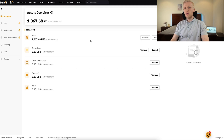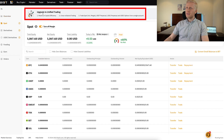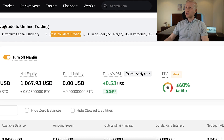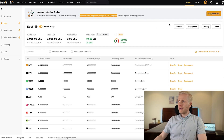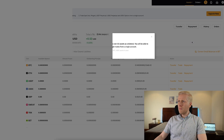When you want to upgrade to the unified trading account, click on 'Spot' and you will see the option 'Upgrade to Unified Trading Account' — highlighting maximum capital efficiency, cross-collateral trading, and the ability to trade all five products from a single account. Click the orange 'Upgrade Now' button to begin.